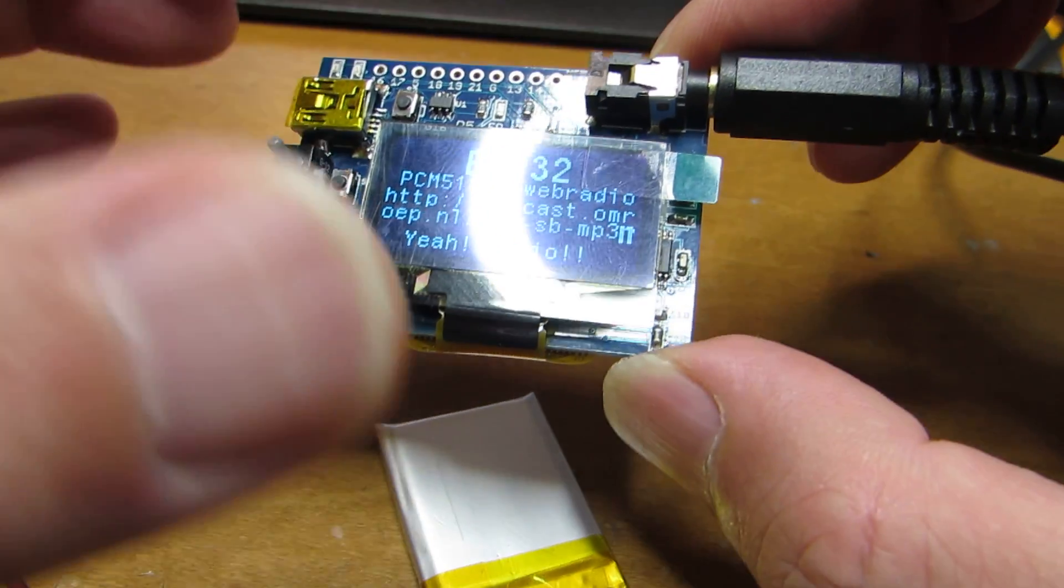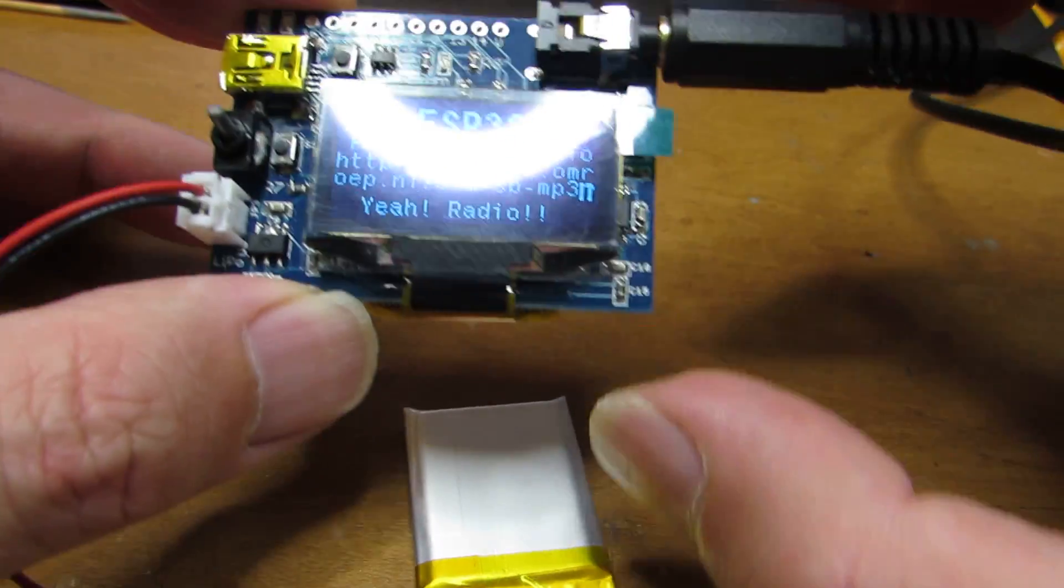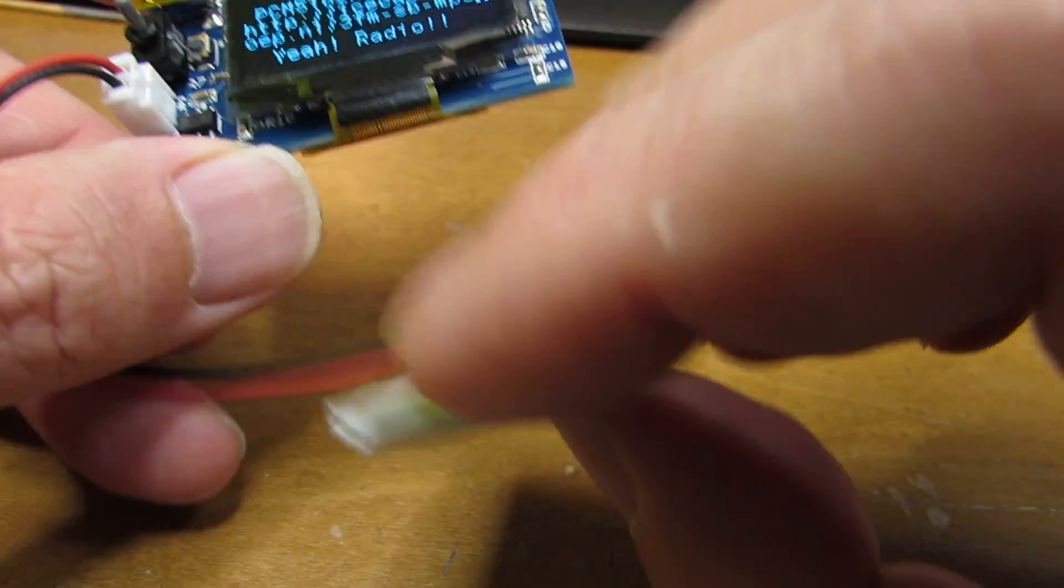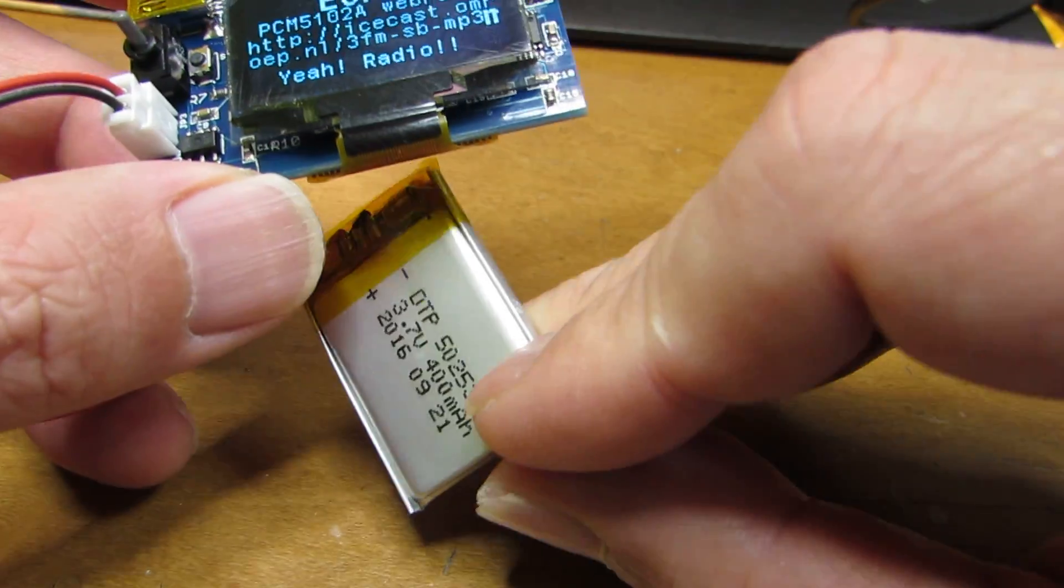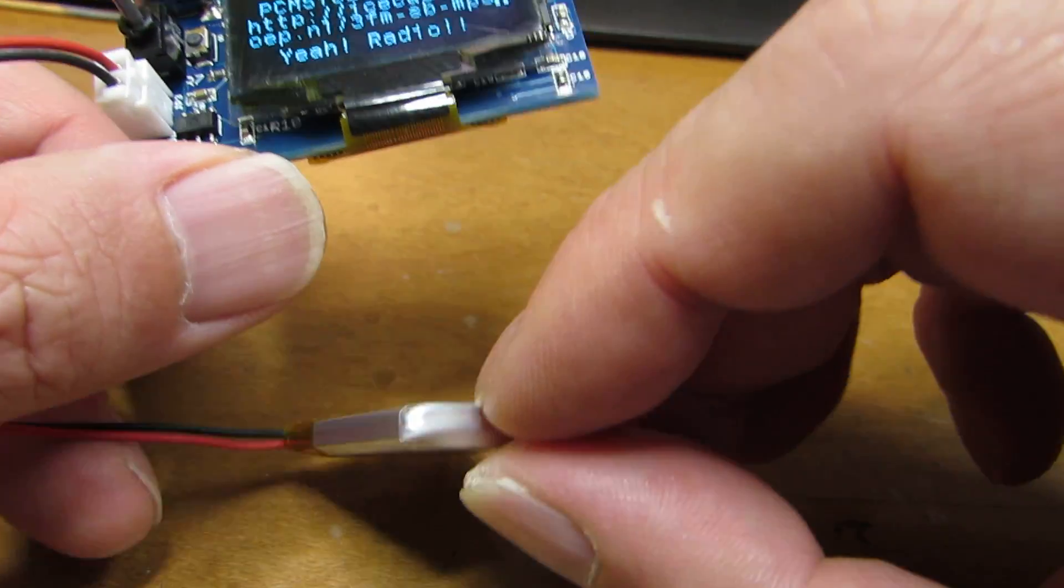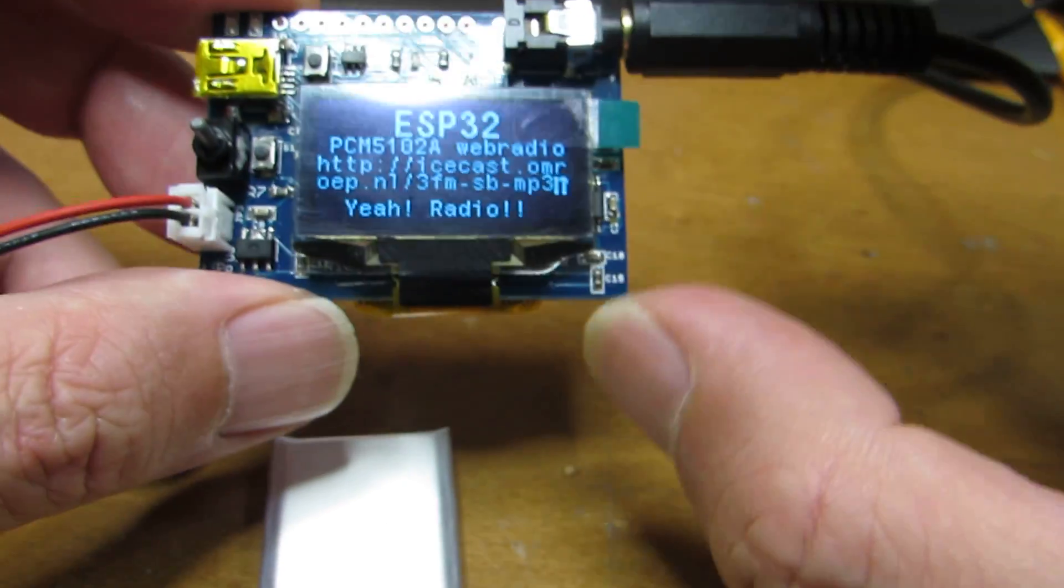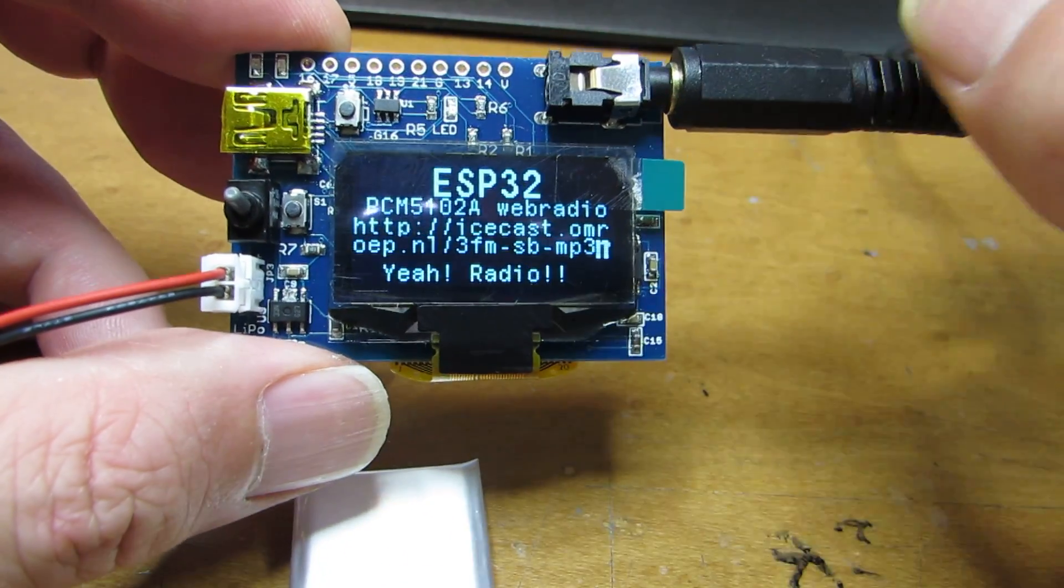And as you see, it can work by a small lithium polymer battery. So you can utilize it as a portable application.